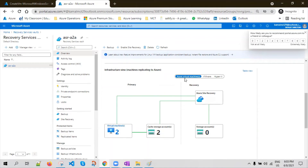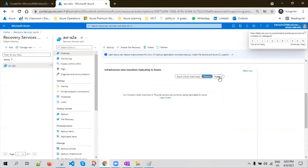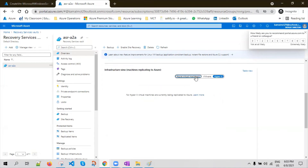If later you want to fail back from recovery to primary, a storage account will be created in the secondary. When you have VMware and Hyper-V sites configured, you will see a similar view of how the replication flow is configured and where it is blocked. Sometimes the replication is blocked from the virtual machine to Site Recovery, sometimes from the cache storage account to Site Recovery. You will see error messages indicating a communication issue between the cache storage account and ASR.